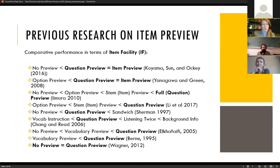Several studies have compared different types of question preview and found that question preview and item preview tend to perform similarly. Option preview and the sandwich method seem to be a little bit different. For our study, we chose to focus on item preview.